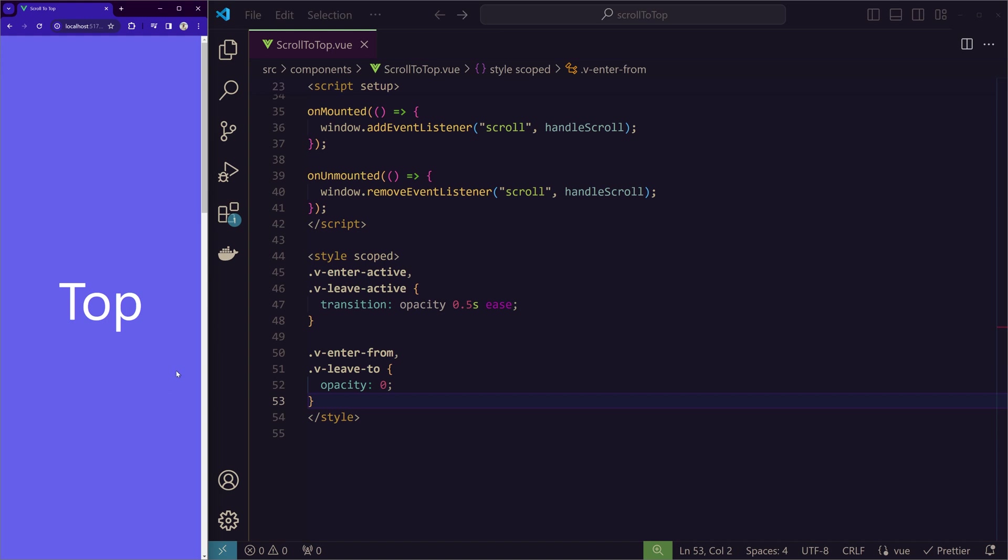And disappears with a fade animation. While this might seem like extra work for a small feature, trust me, as your application grows,